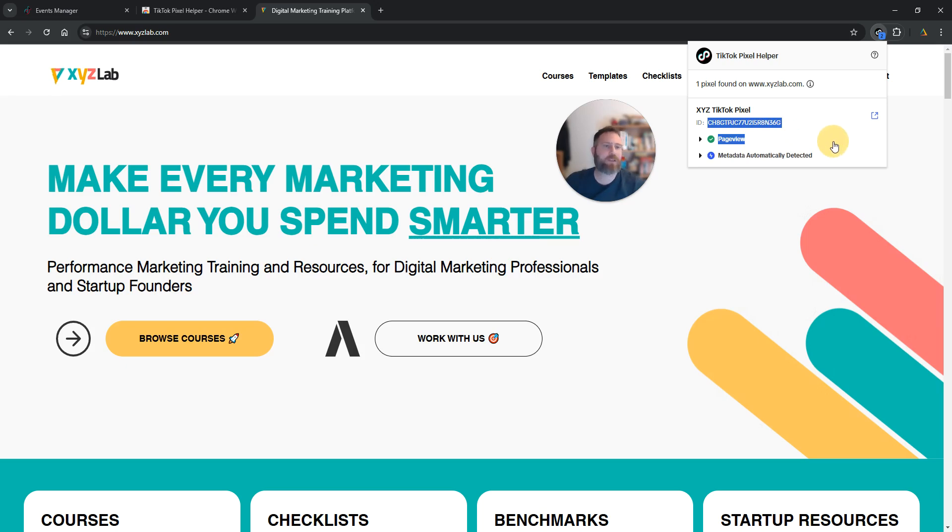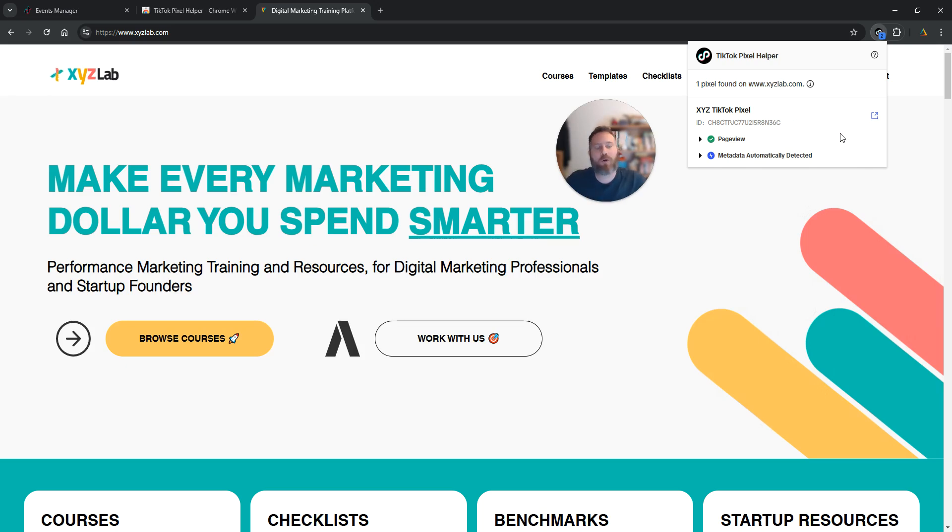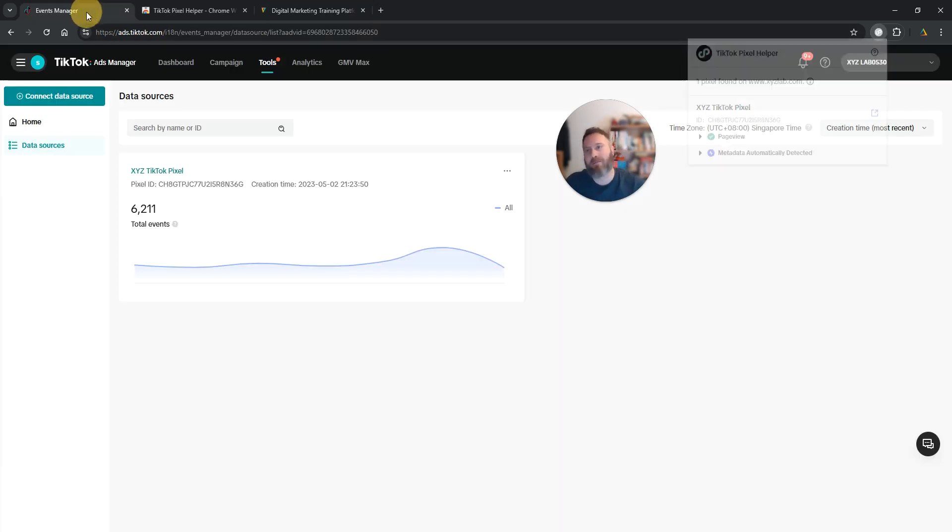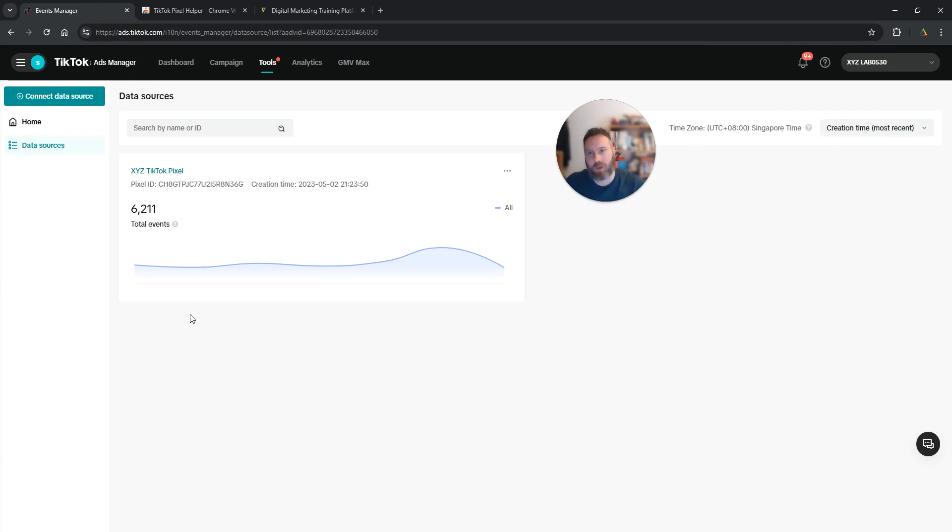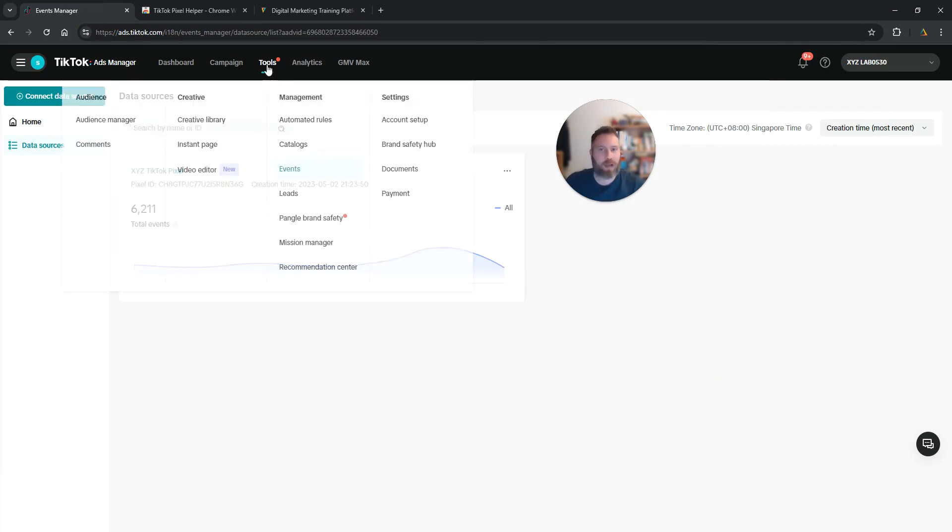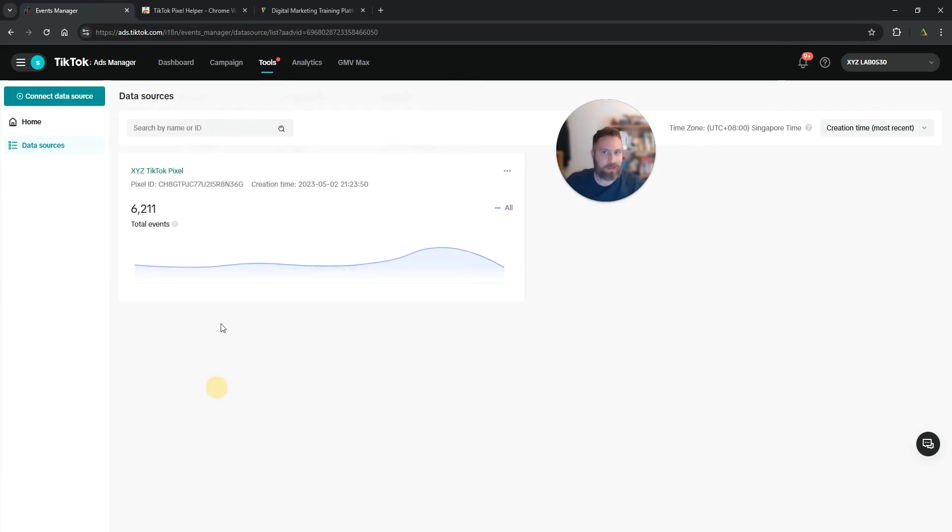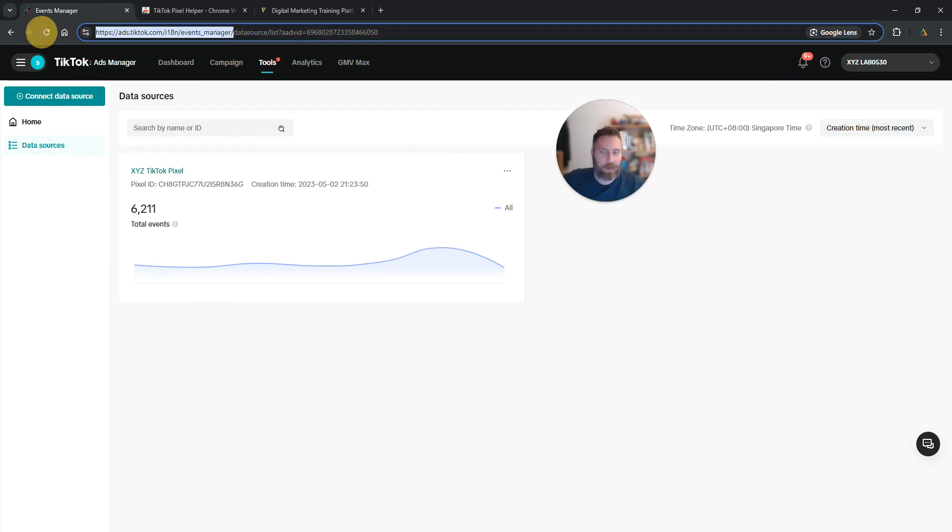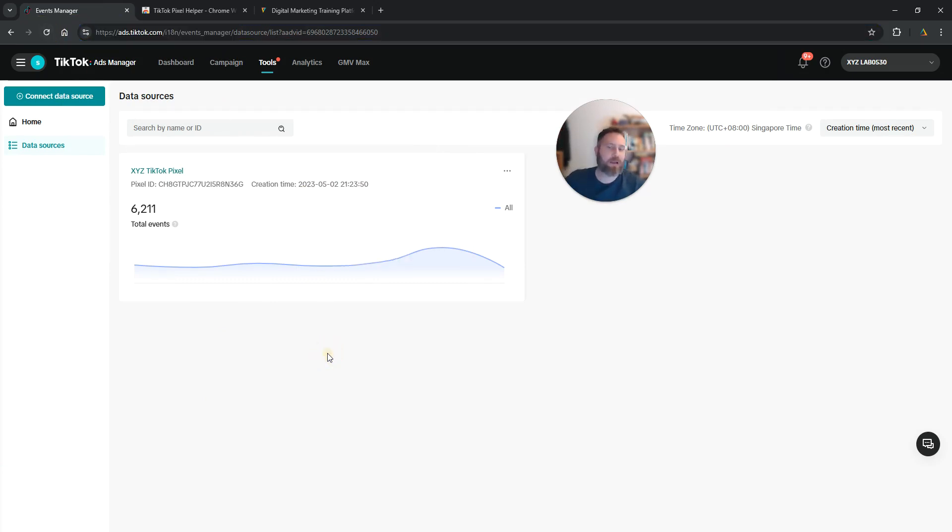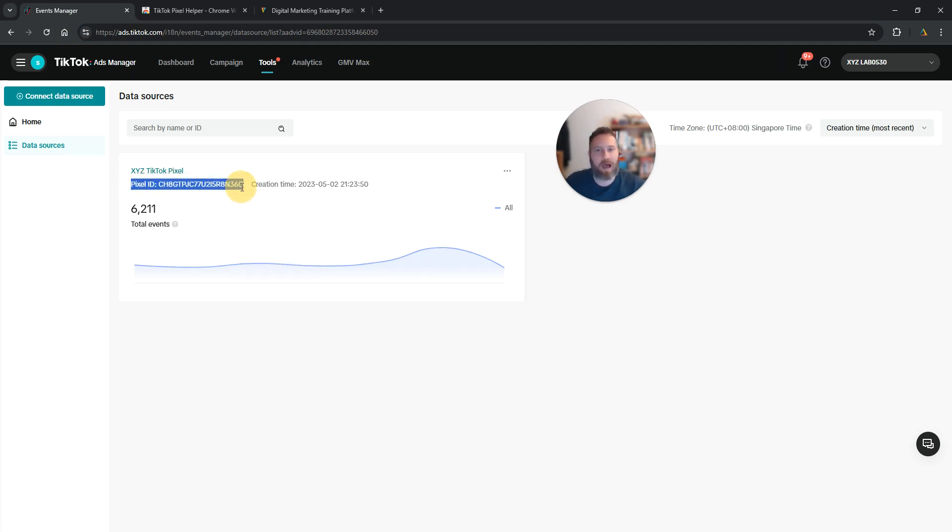Now in case you have more than one pixel or you are not sure that this pixel is the correct one because it's not labeled correctly, what you can do is navigate to your TikTok ads manager. You can click on tools, events to come to the events manager, or you can simply click on the link that I have in the video description and here you are going to find the pixel ID, the TikTok pixel ID.